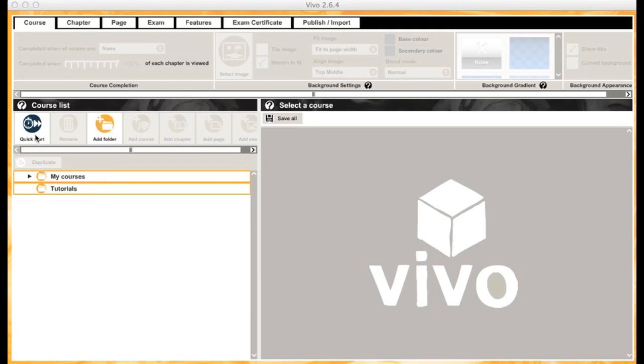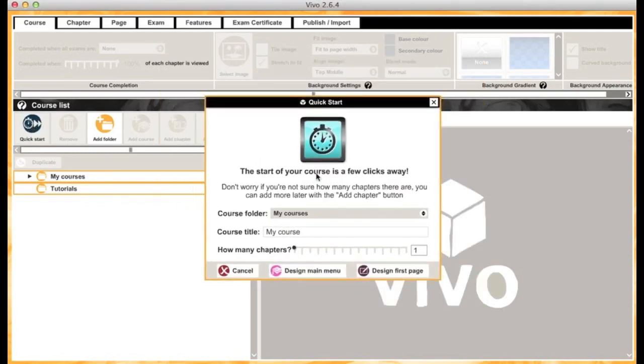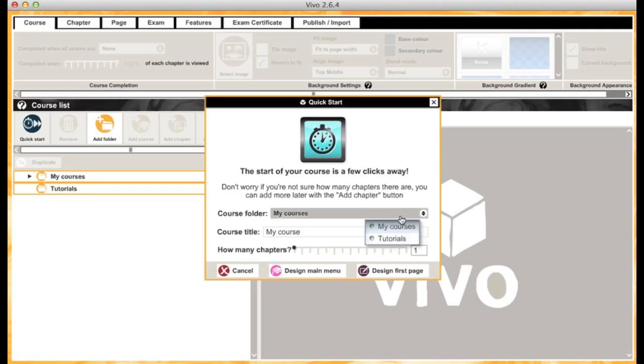You can jump straight into setting up your course by clicking the quick start button, which brings up a pop-up where you can quickly structure your course. I'm going to put this into my tutorials folder and call it Getting Started with Vivo.